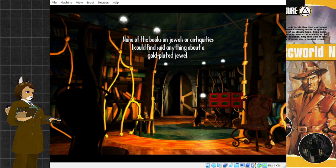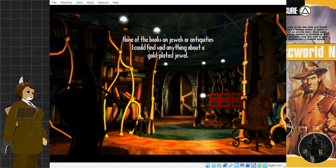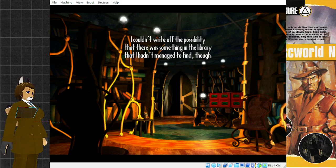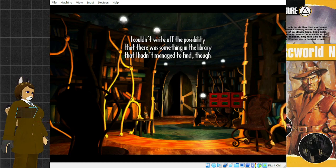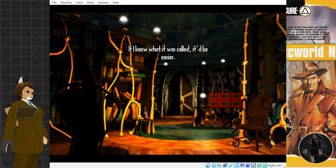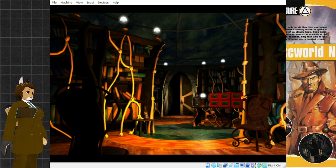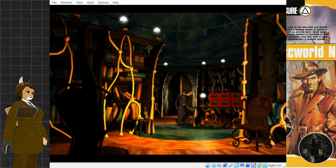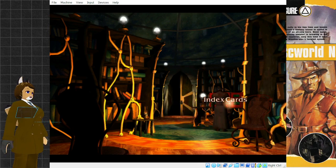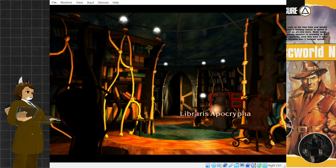None of the books on jewels or antiquities I could find said anything about a gold-plated jewel. I couldn't write off the possibility that there was something in the library that I hadn't managed to find, though. If I knew what it was called, it'd be easier.